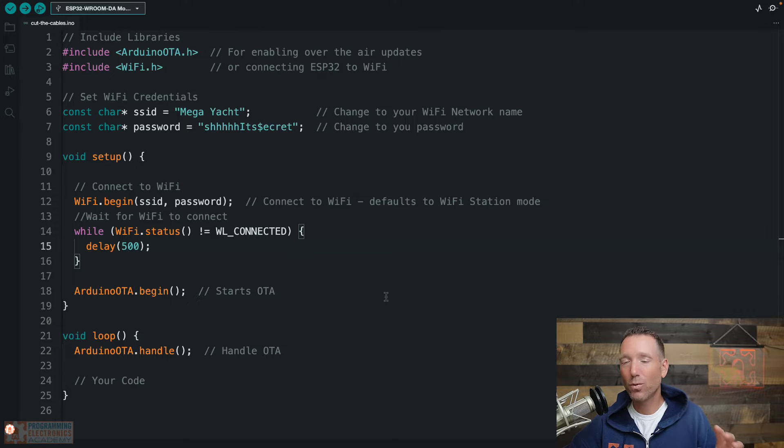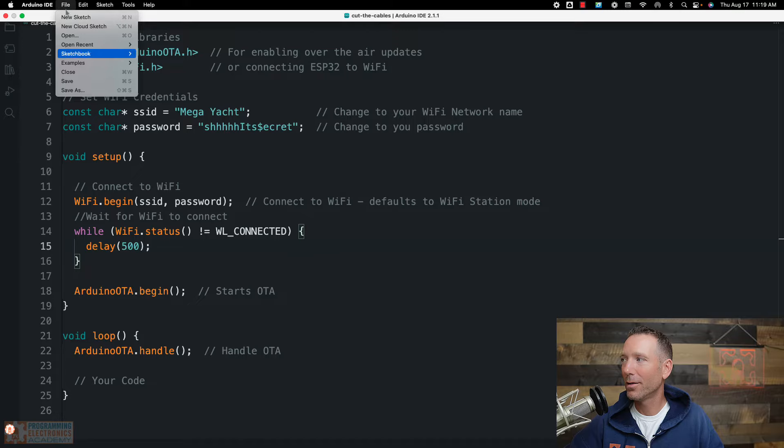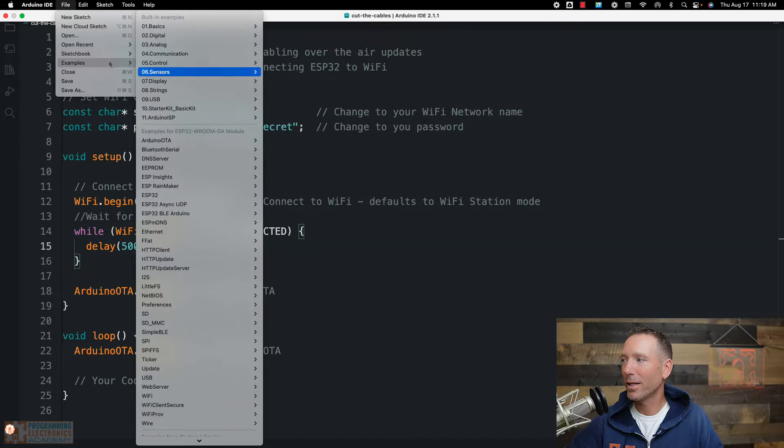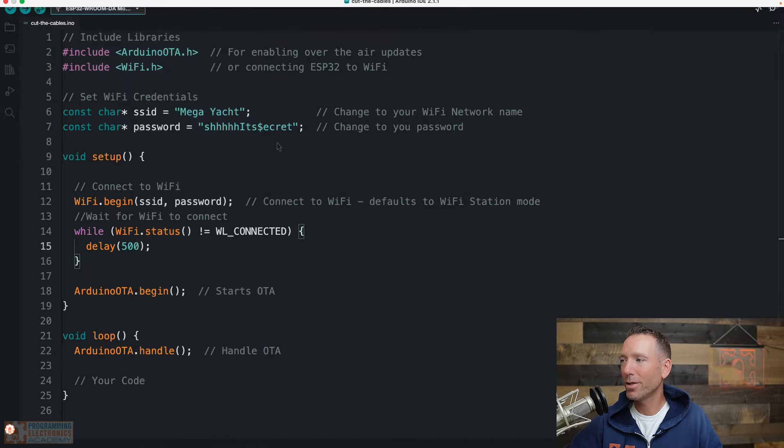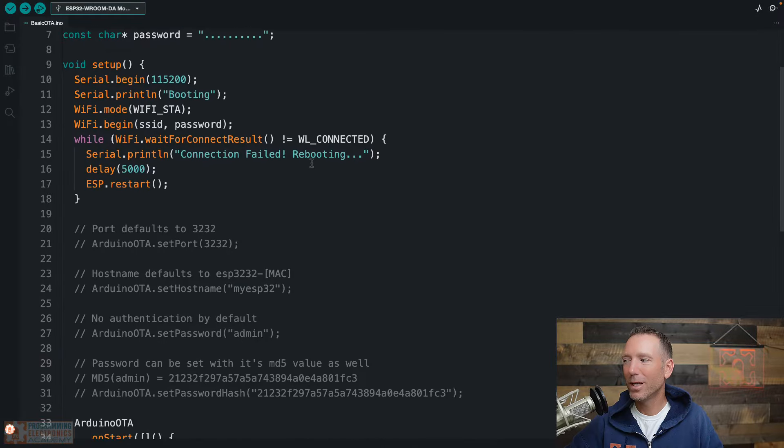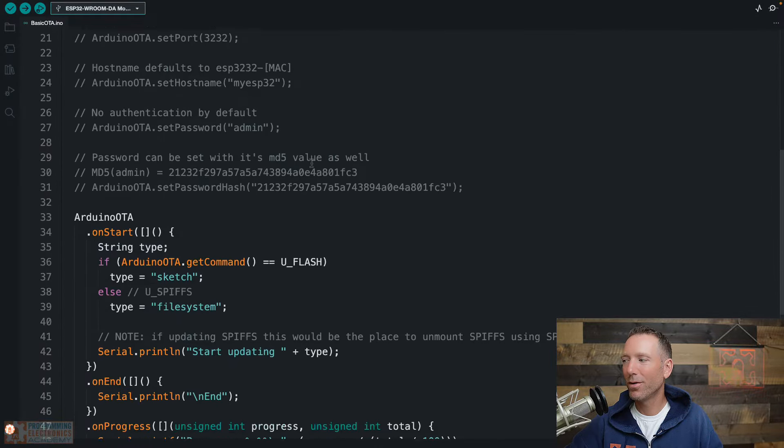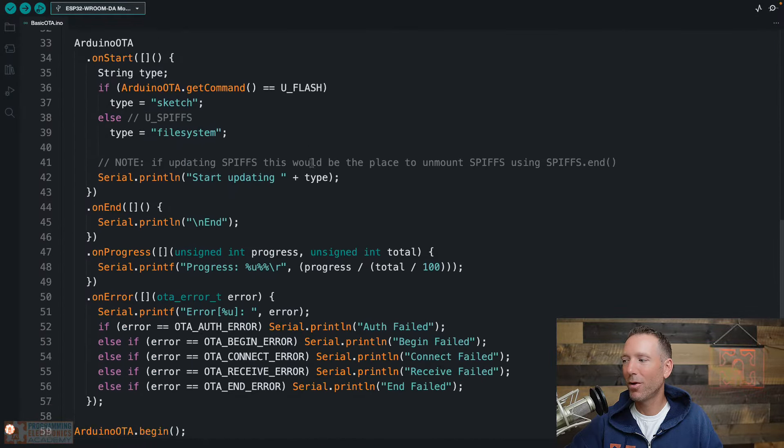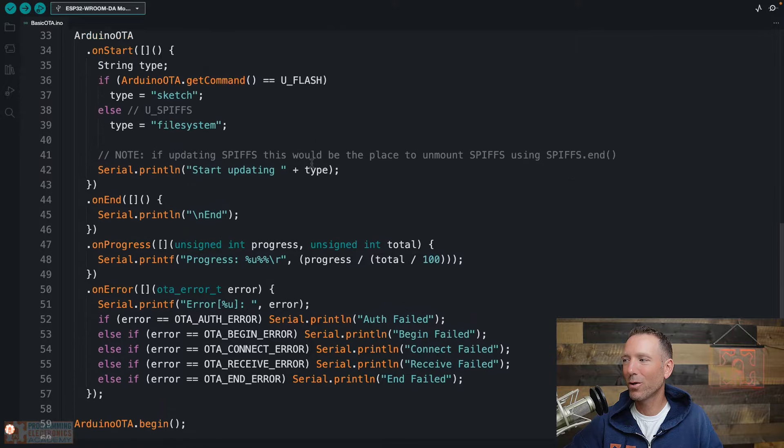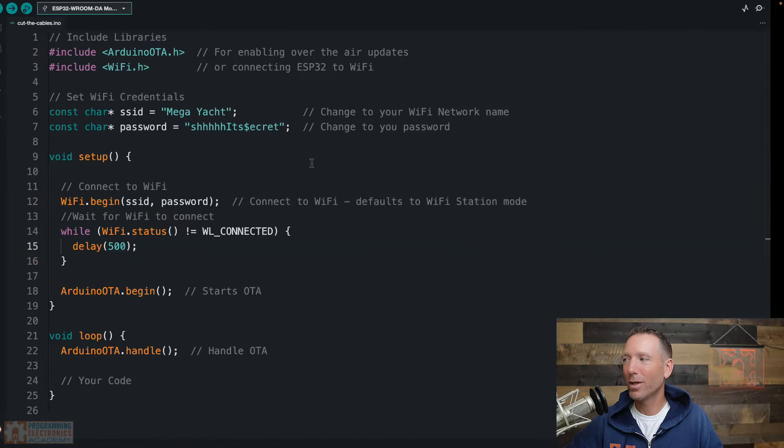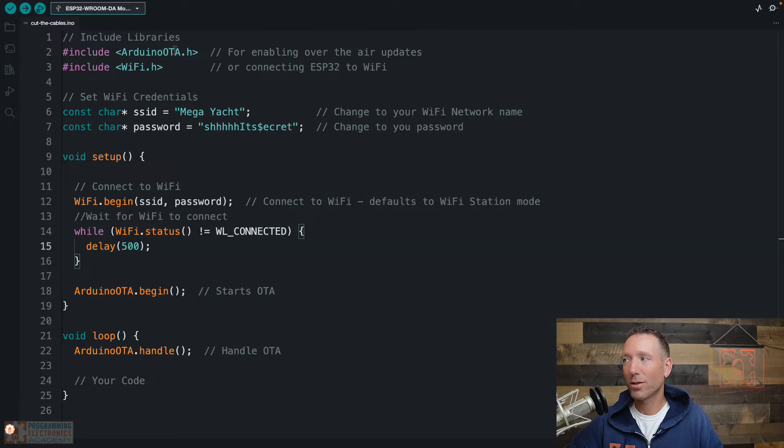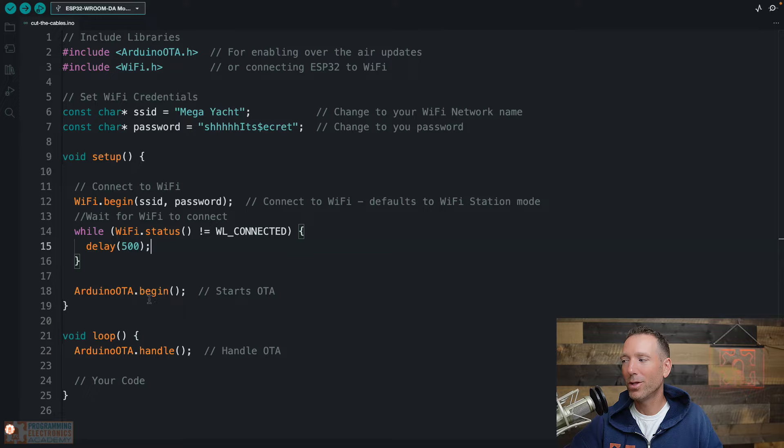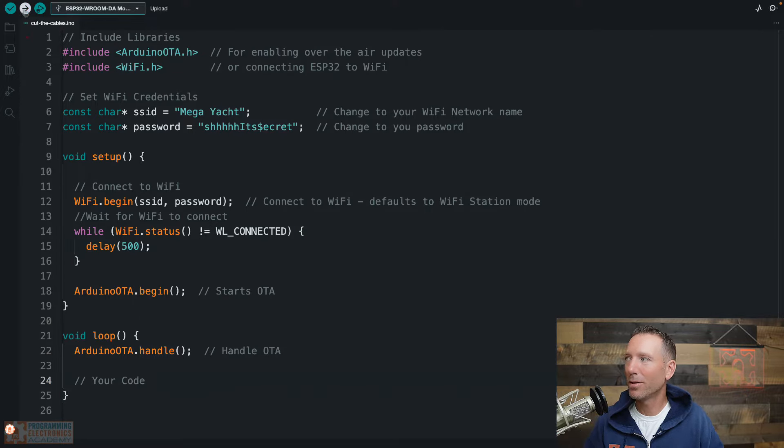If you want to check out a sketch that has some more of these functions demonstrated, then go up to File, Examples, Arduino OTA, Basic OTA. And this will demonstrate some more stuff that you can do, some other functions in here. But you can see it's got a bit more going on. I just wanted to get it down to the bare minimum. So we're just including libraries, setting up WiFi credentials, connecting to WiFi, Arduino OTA begin, and then in the loop Arduino OTA handle. So now let's go ahead and upload this.